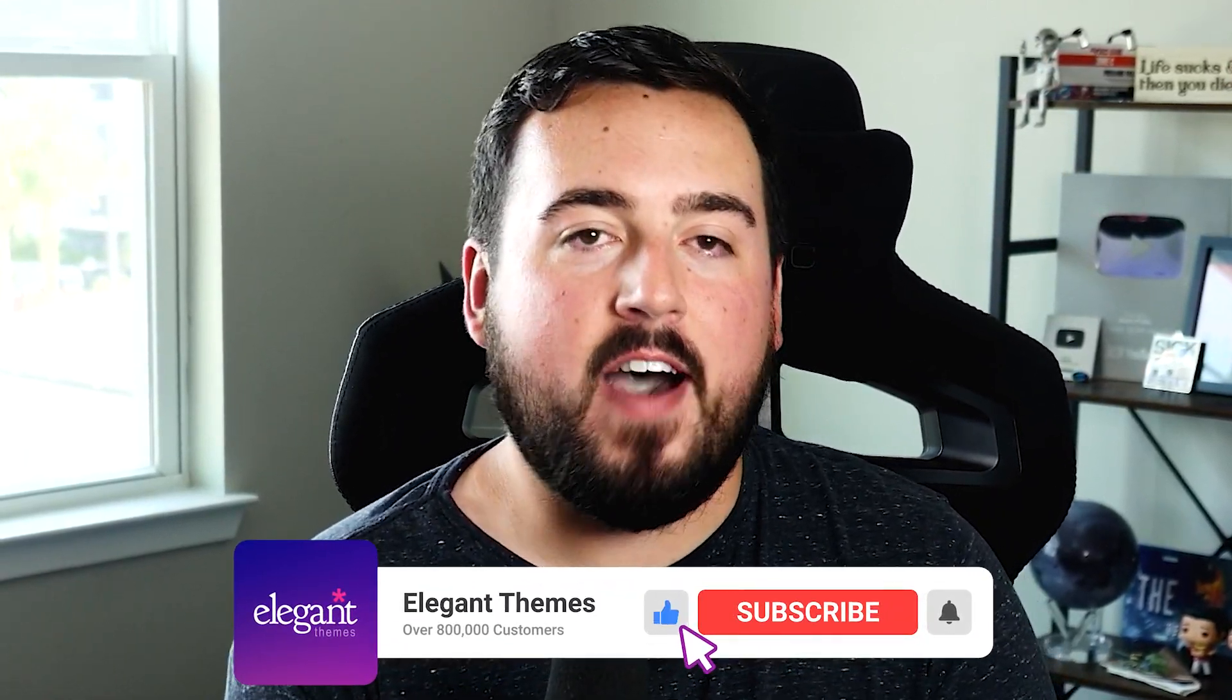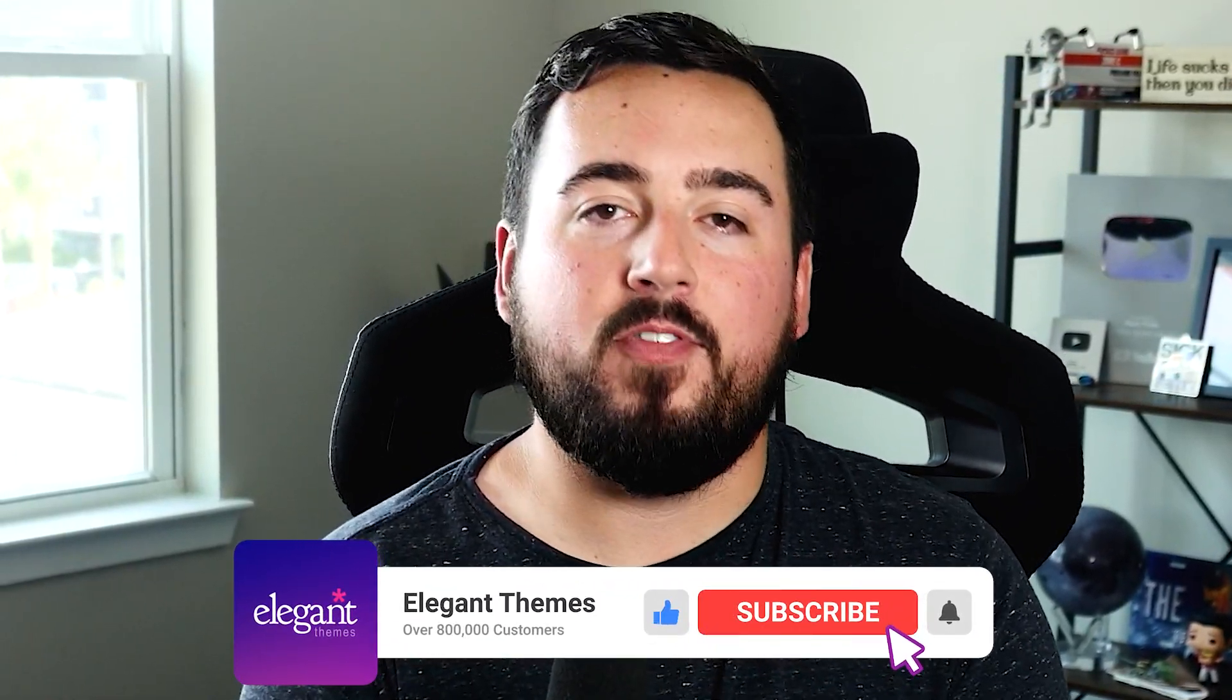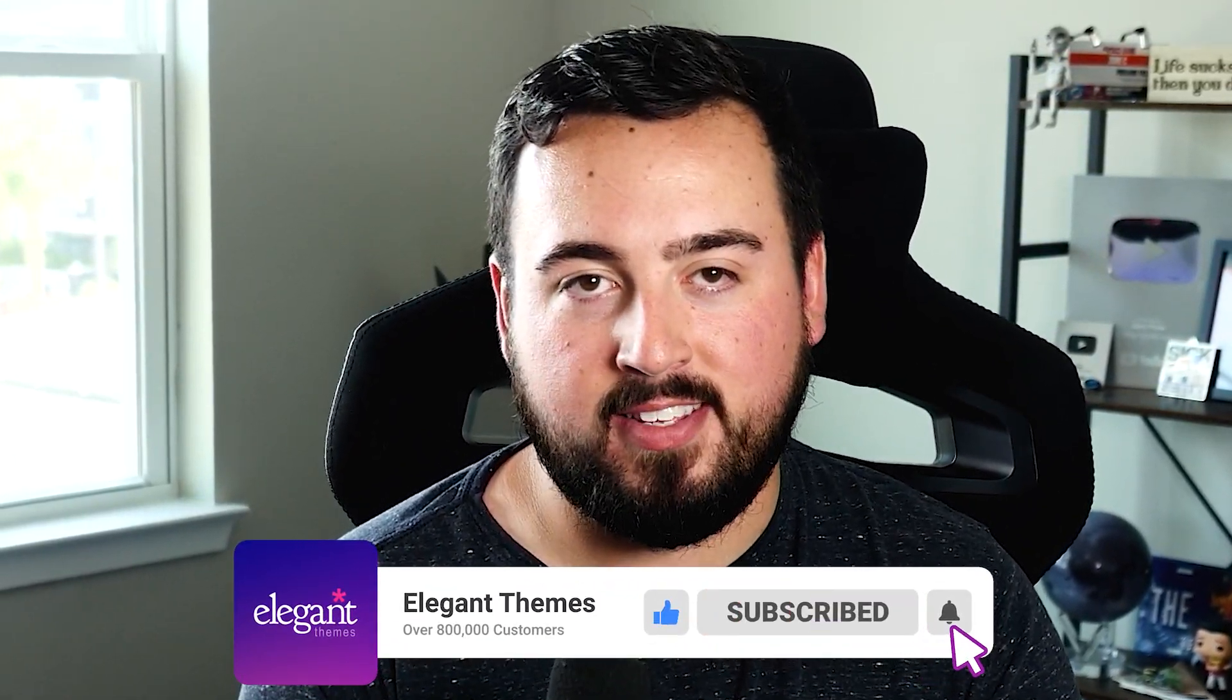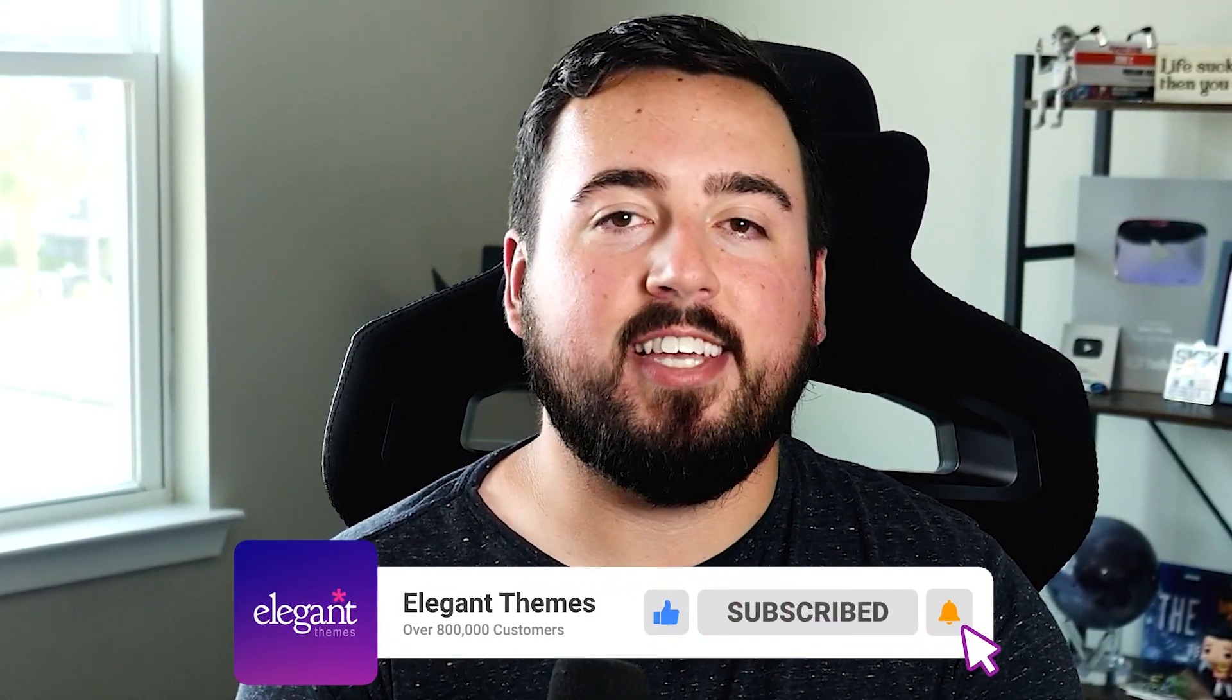You can find links to more Divi 5 resources in the description below. Be sure to share your thoughts on the Divi 5 public alpha in the comments. Thanks for watching and we'll see you in the next one.